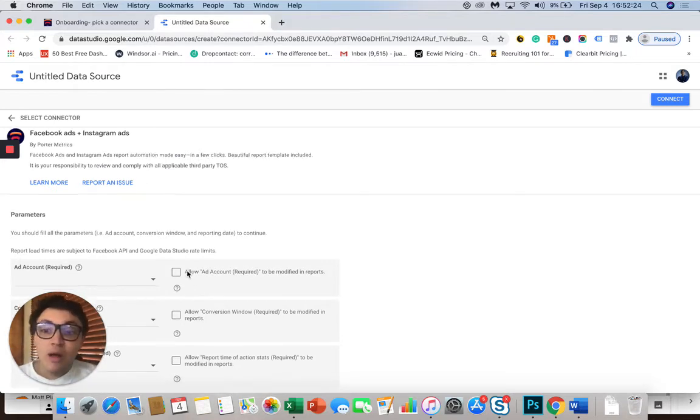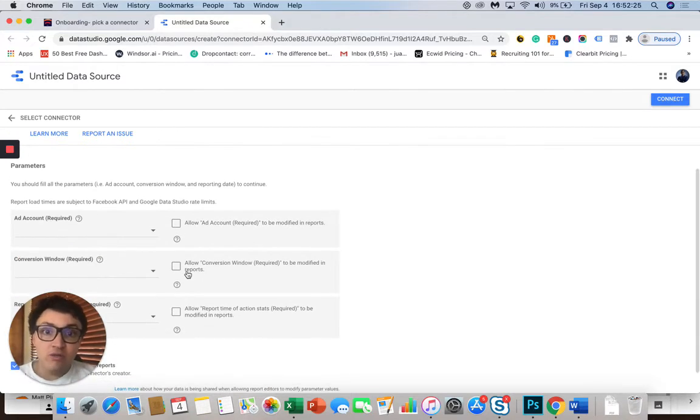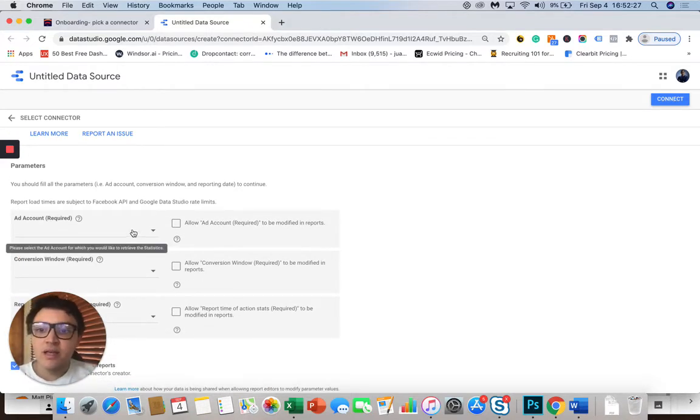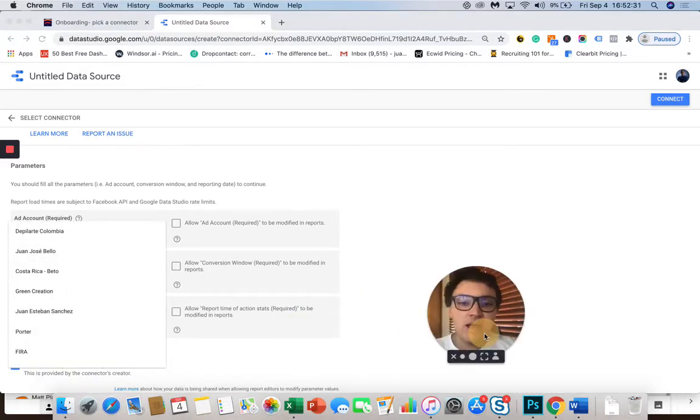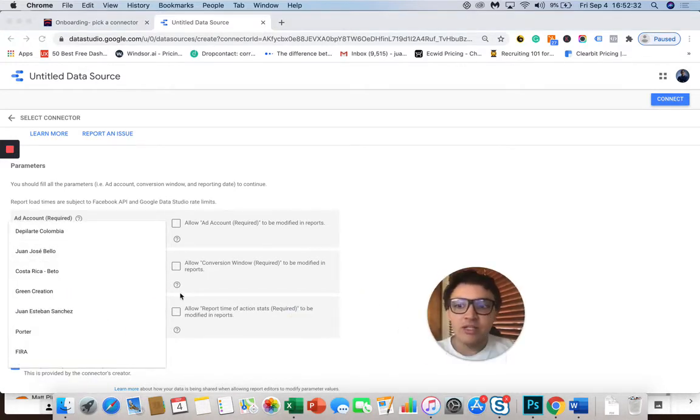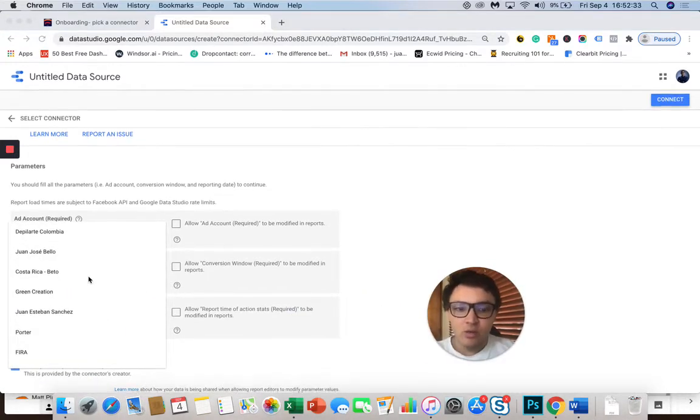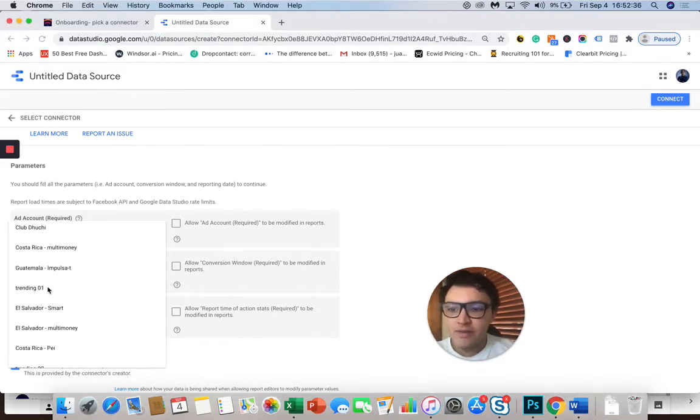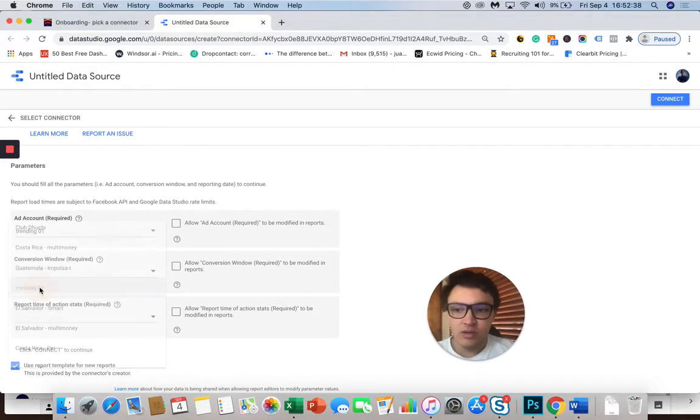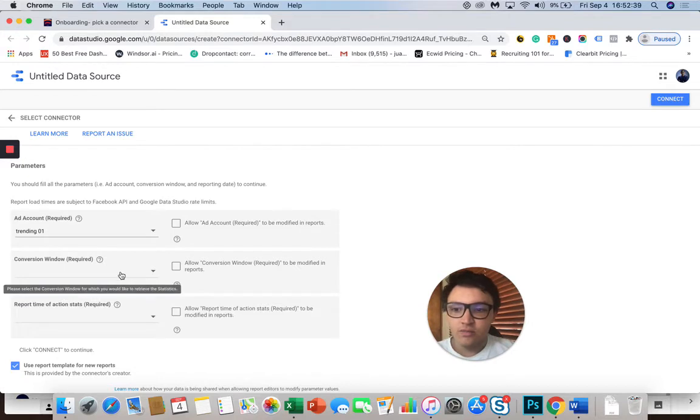And once you connect your Facebook to PorterMetrics, then you will bring all your Facebook Ads accounts associated with your profile. So in this case, I will choose this ad account because I want to visualize this one. So this is the first step.